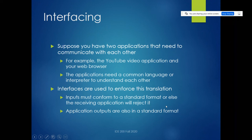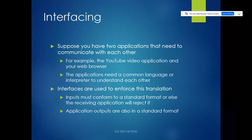Essentially, any inputs to one application have to be in a standard format, or else the receiving application will reject it. And anything the application sends out as a response also needs to be in a standard format, or likewise the application receiving it on the other side will reject it.